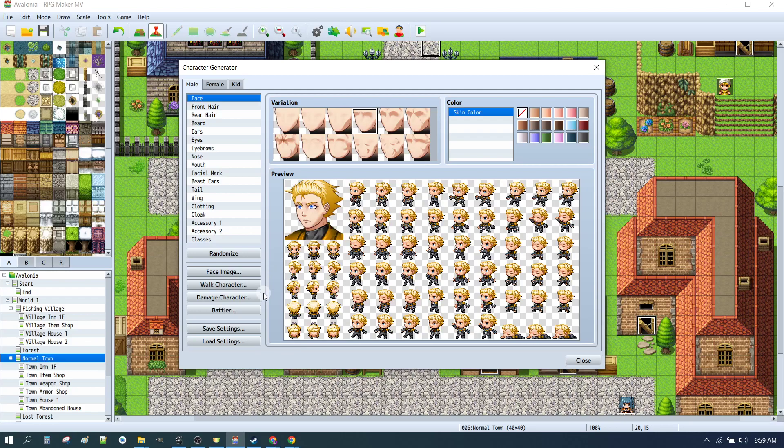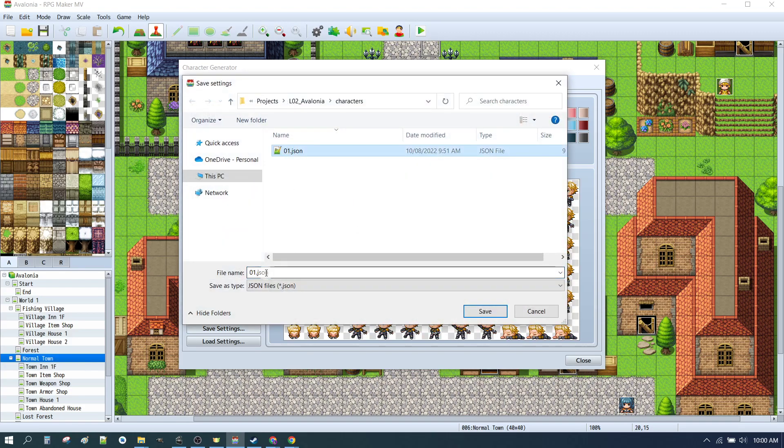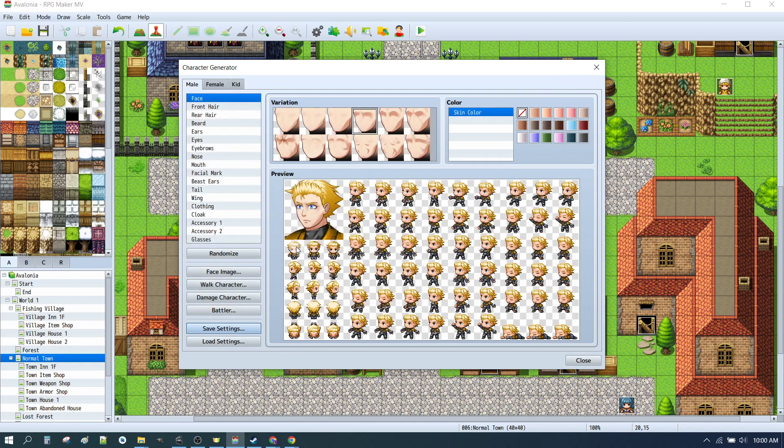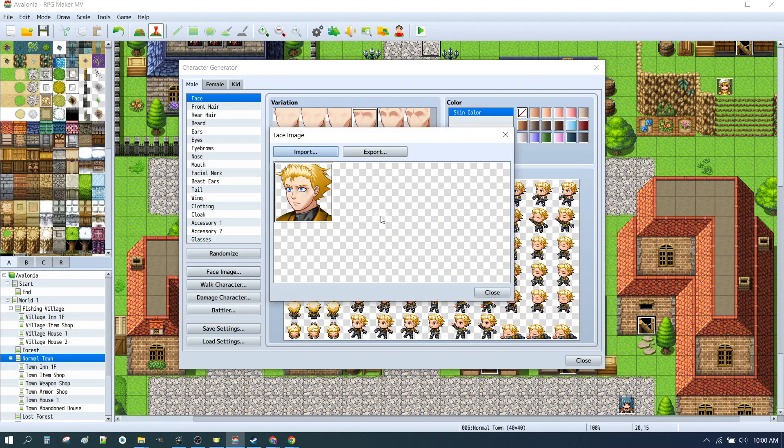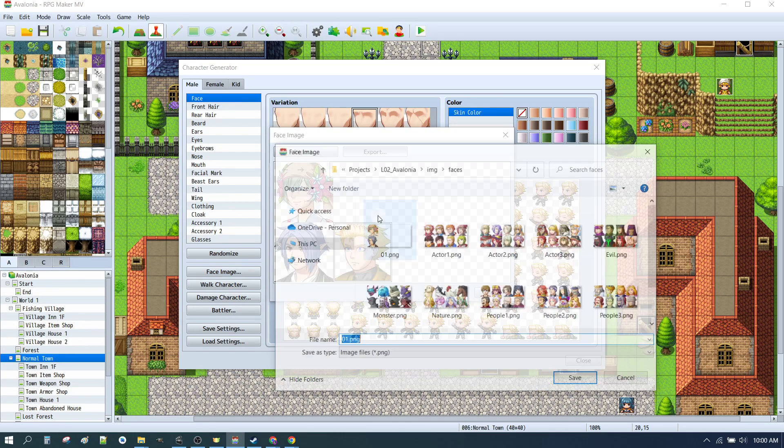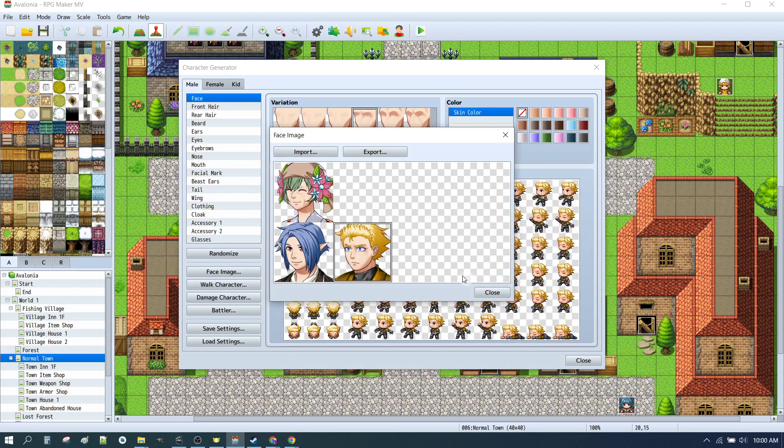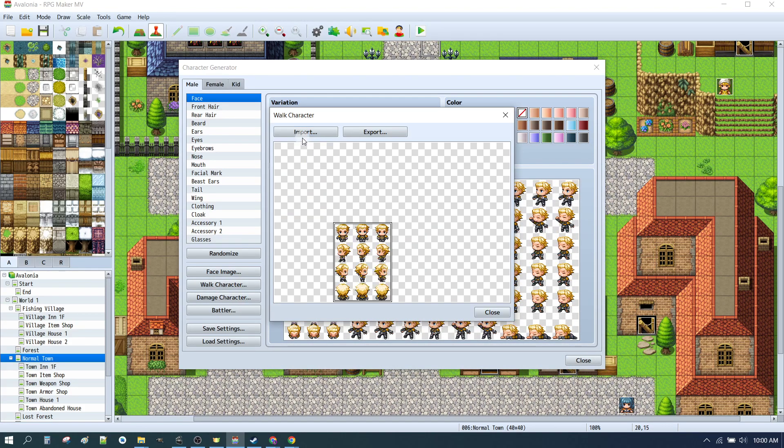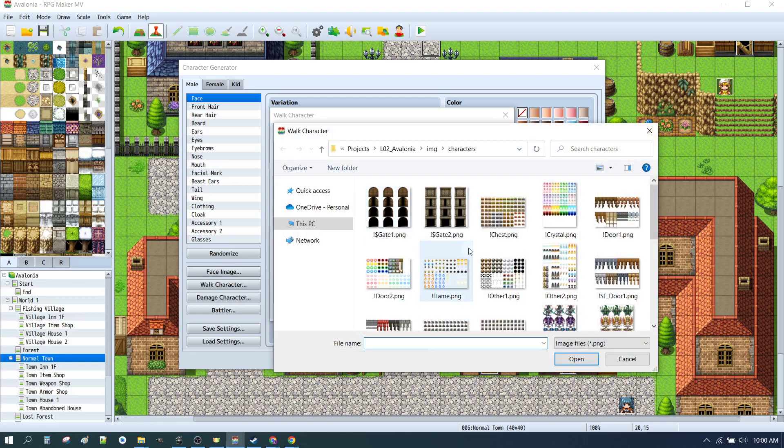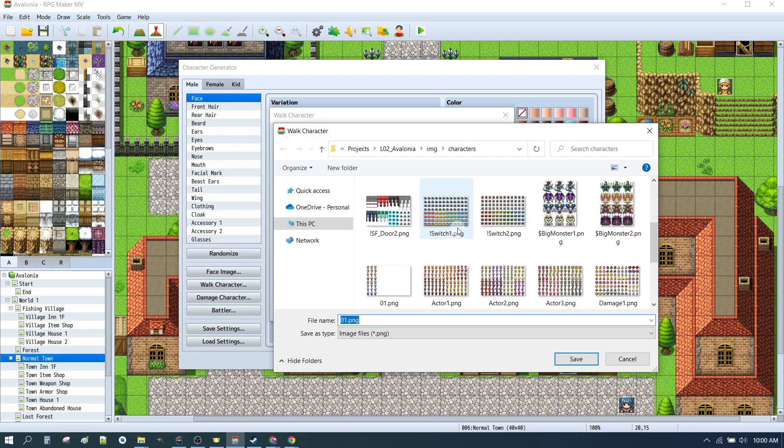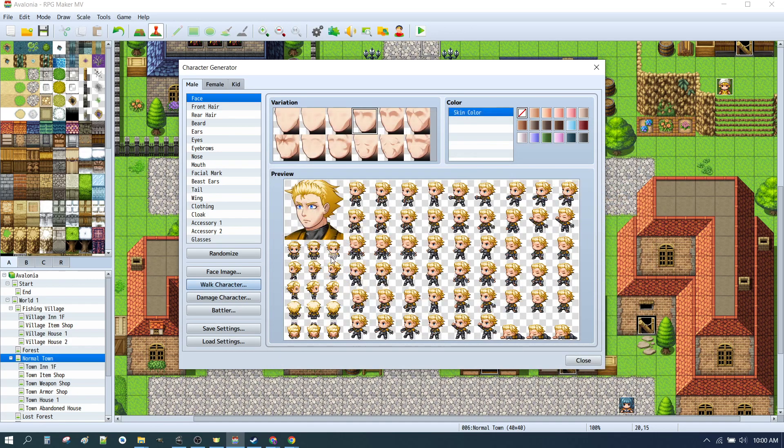So we're back in the character generator. We've got two more male and a female. I'm going to save that. I might call this one 01 B. And now I'm going to do the same thing. I'm going to export the face image by importing the existing one. And then export over the top. And then I'm going to export the walk by importing the existing one. And exporting over the top. And we'll go through and do that for the rest of the blank spaces.